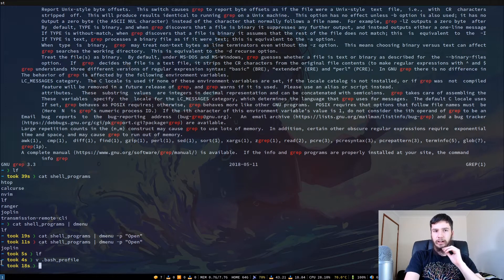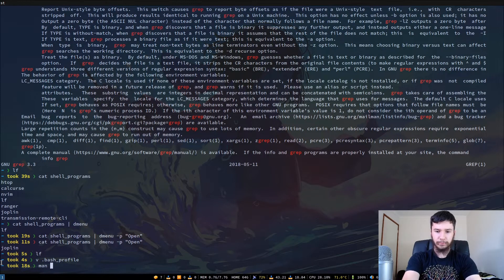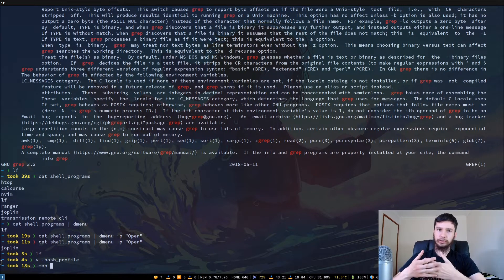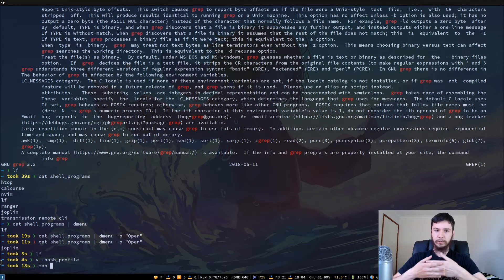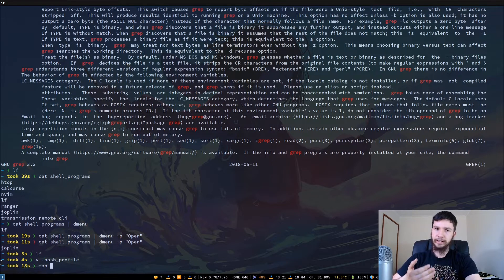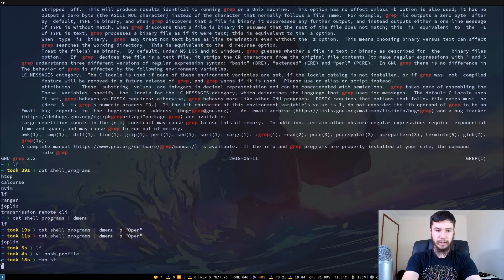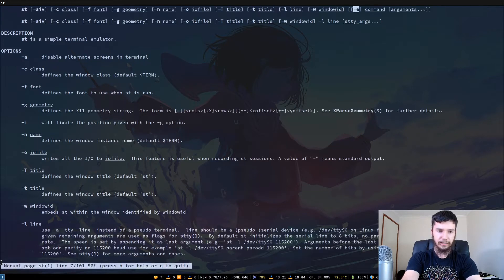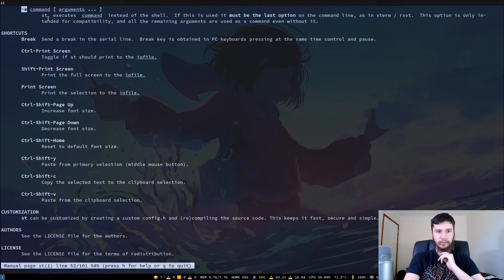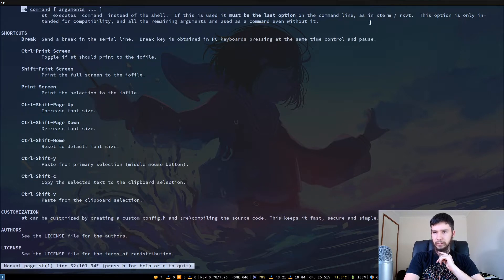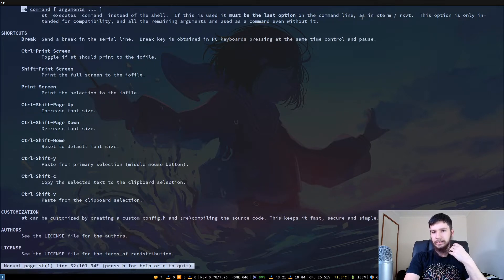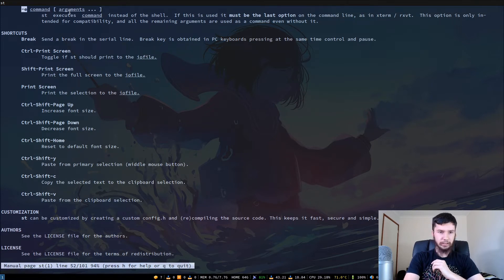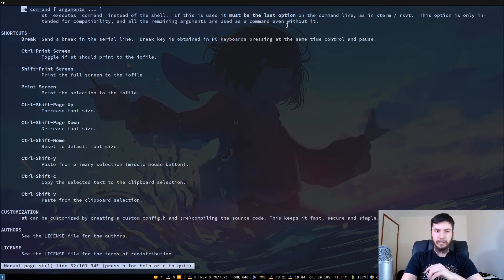Anyway, so a lot of terminals have this option for them where you can actually open up programs and then close the terminal as soon as the program is closed or is finished executing. So if we run the man page for st, I believe the option is -e, and it is fairly similar in many terminals. So here we go. So -e, and then command. St executes the command inside of the shell. If this is used, it must be the last option of the command, doesn't matter. This is the same item, or this is the same in xterm and rxvt. This option is only intended for compatibility and all other remaining arguments are used as a command even without it.